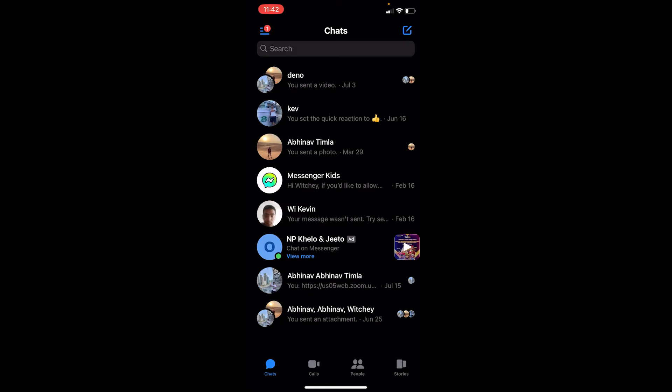And they will not even know because they're not going to get any notification of me leaving the group. So this is the only way, because the moment you leave a group, they're going to get the notification.